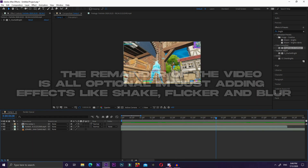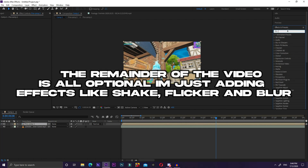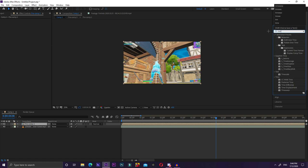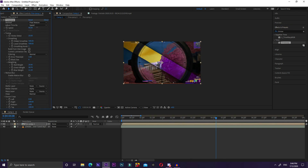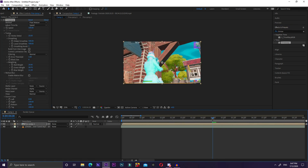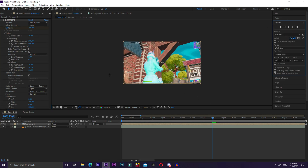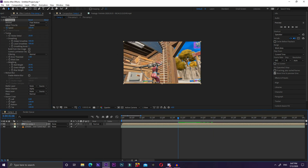If you want to add slow motion, go to Effects and Presets and type Time Warp, then drag and drop it in. Set the Speed to 100, then right as you get the kill, keyframe the speed. Go to the next frame and put it down to around 50.